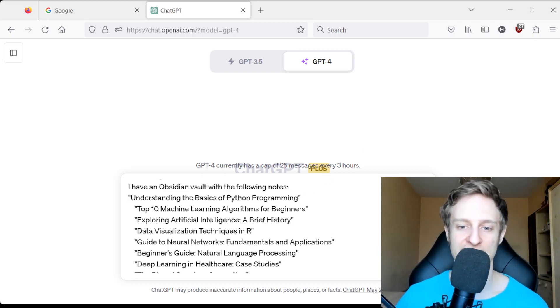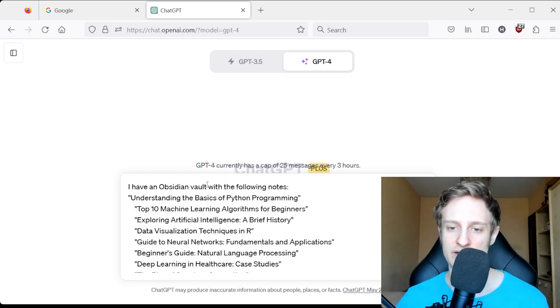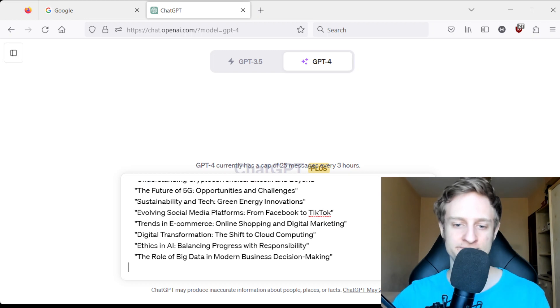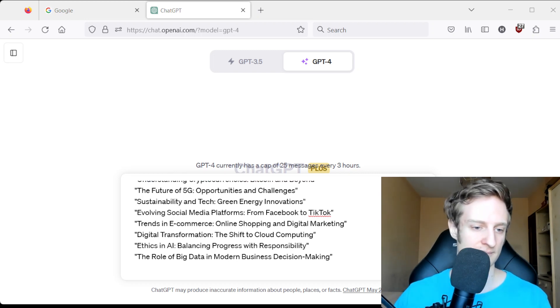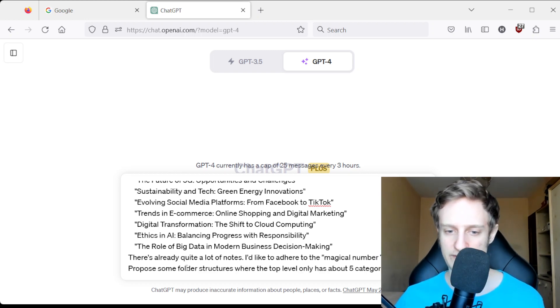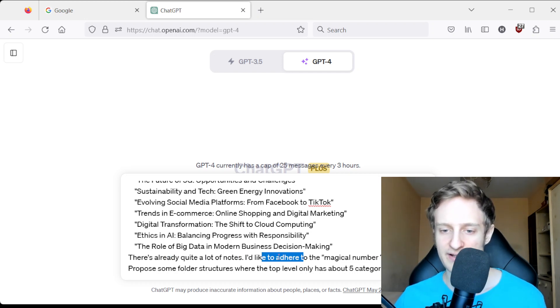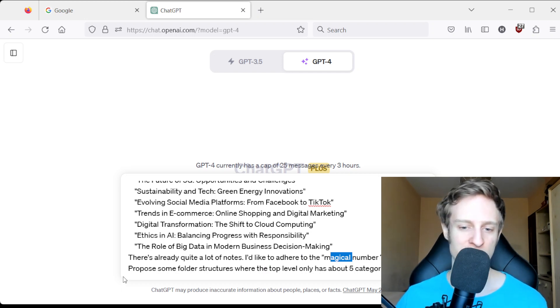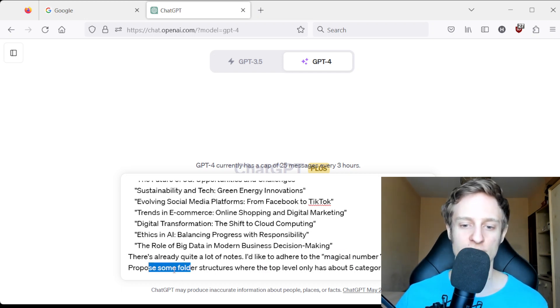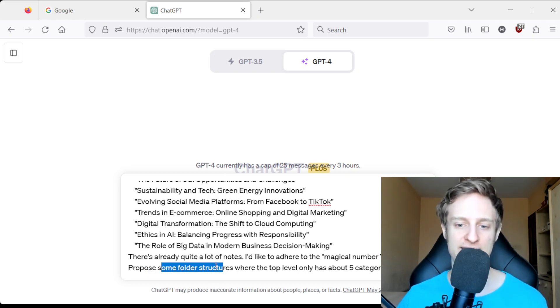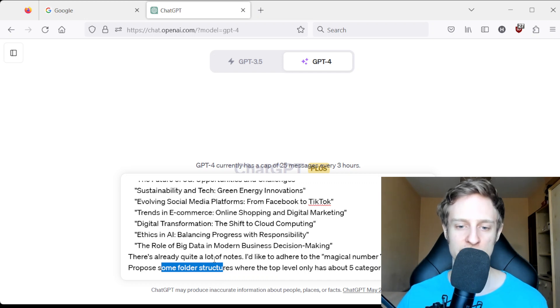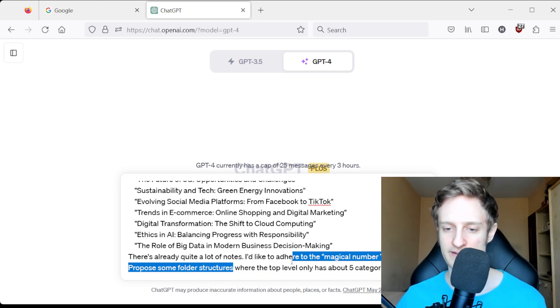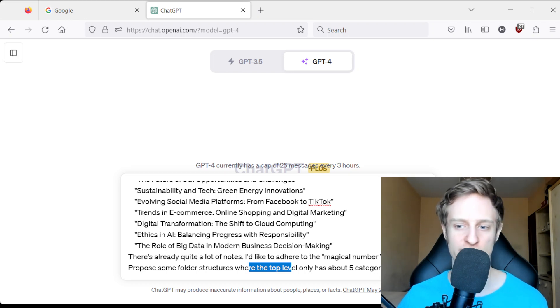We will say 'I have an Obsidian vault with the following nodes' and then list the nodes. Then we'll say there's already quite a lot of nodes. 'I'd like to adhere to the magical number 7 plus or minus 2 and propose some folder structures.' It's plural so we will likely get more than one folder structure. And at the top level it only has about 5 categories.